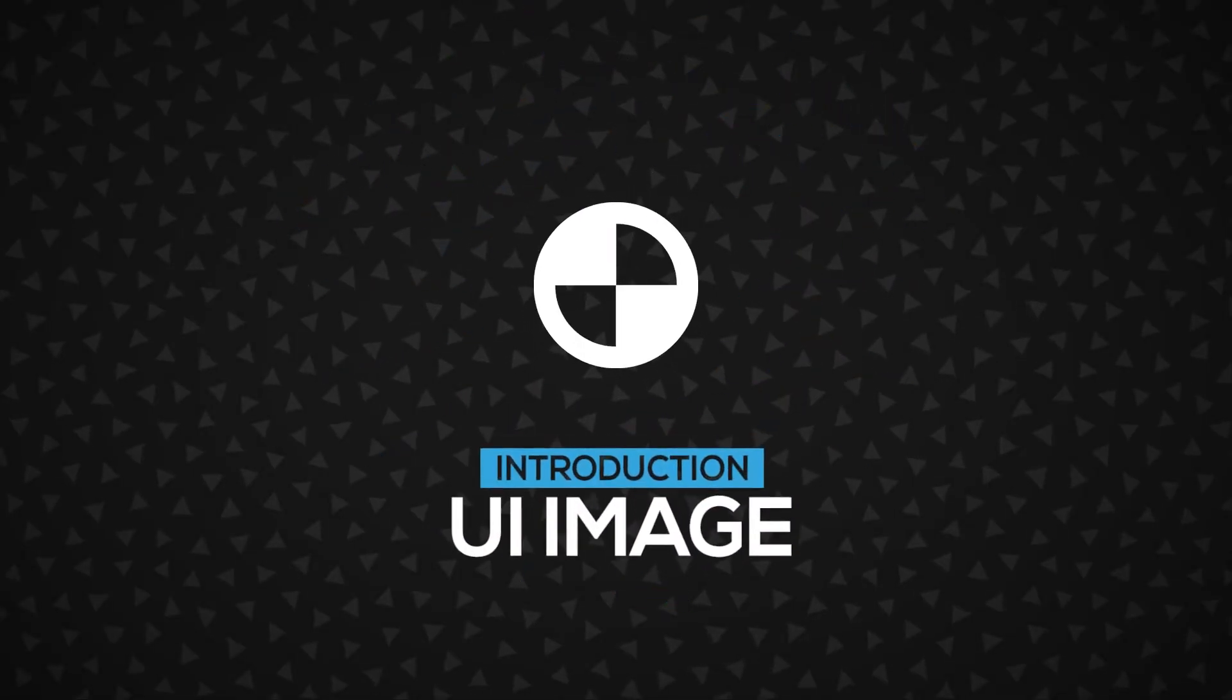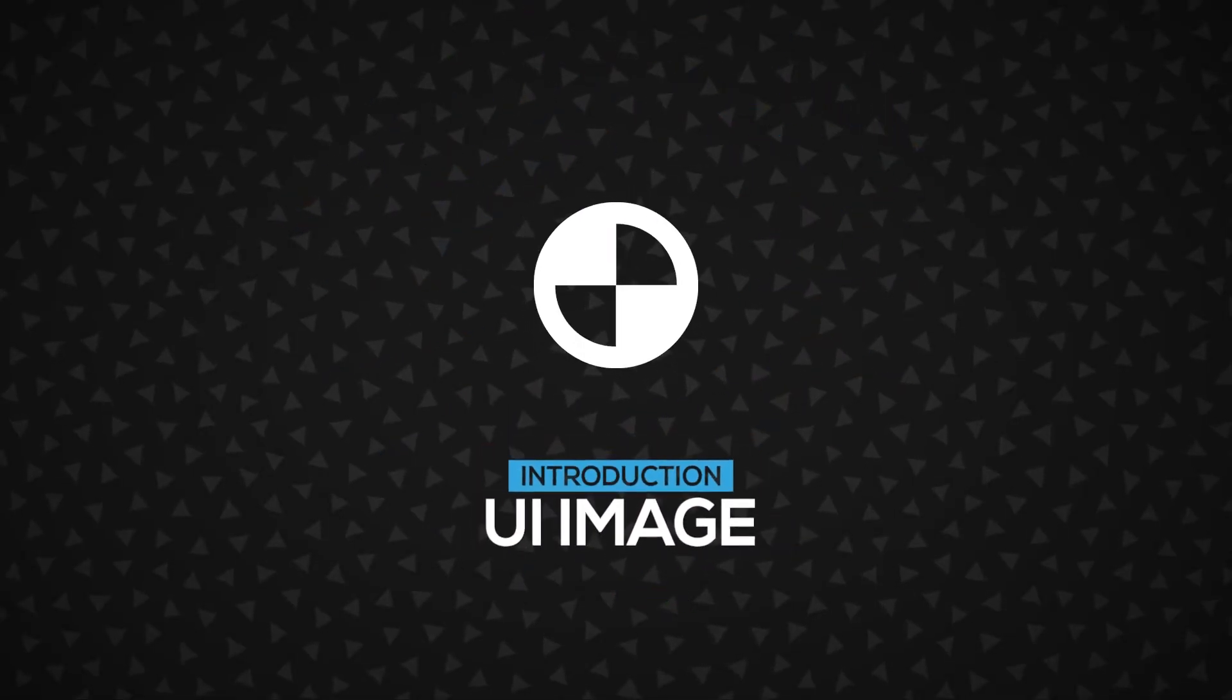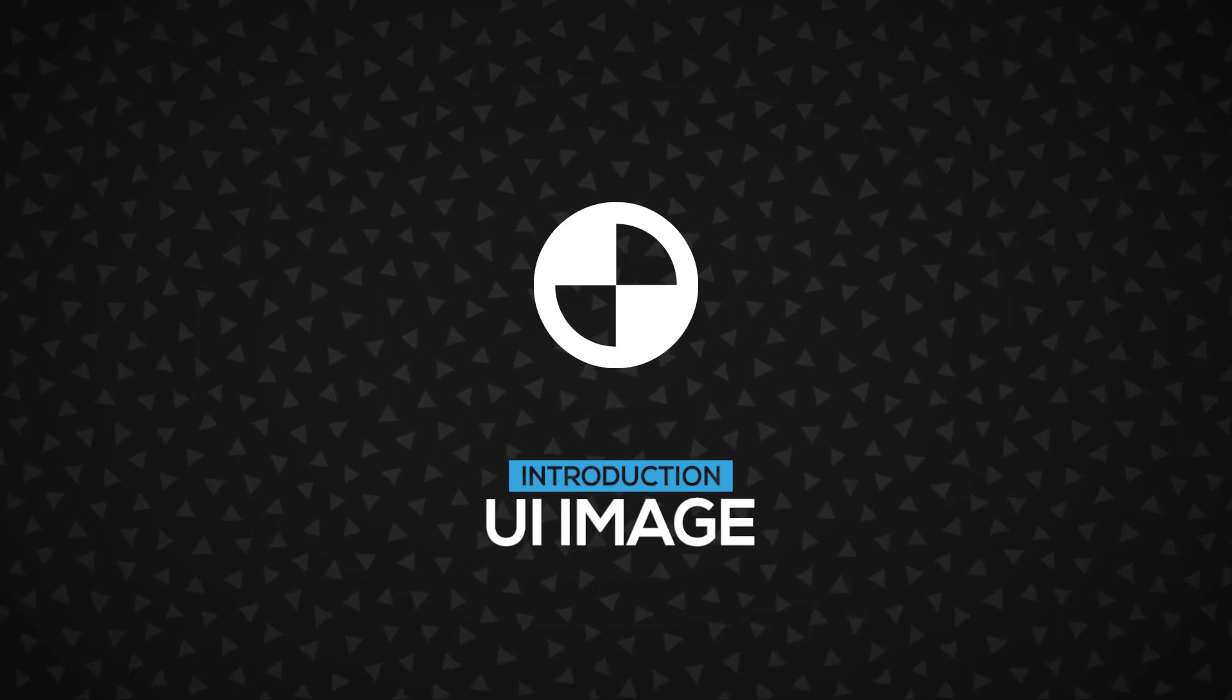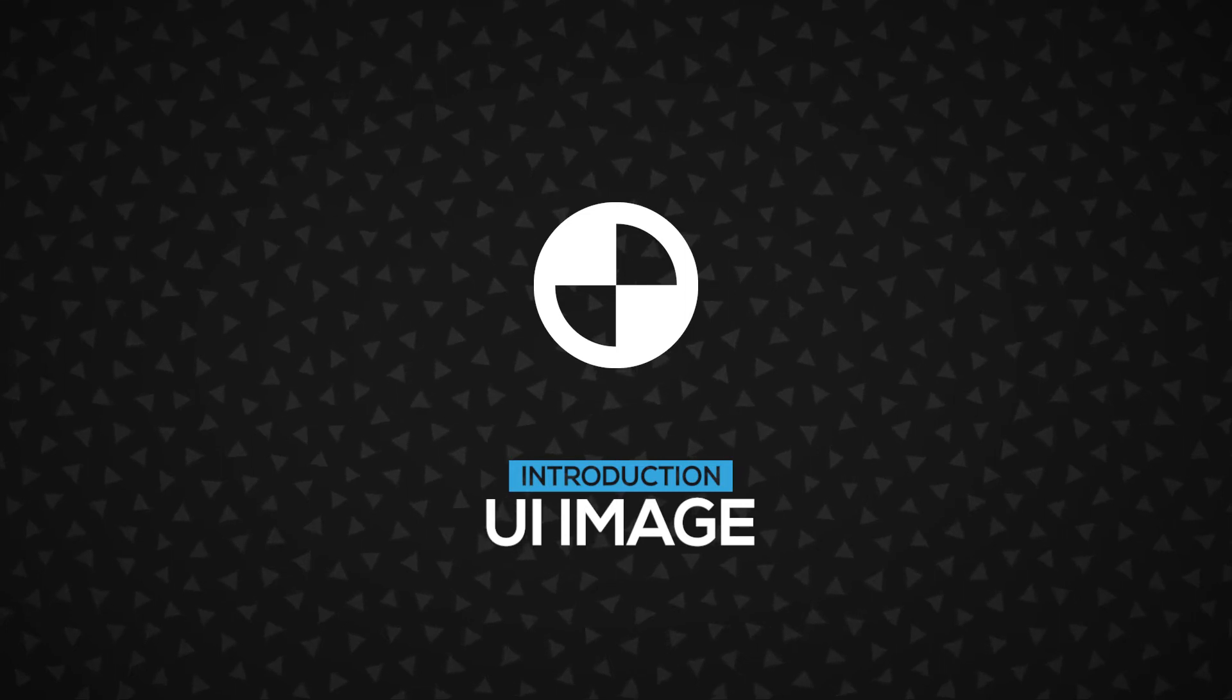In this video, you will learn about the UI image, an extension of the native image component with a few extra settings. Let's go.